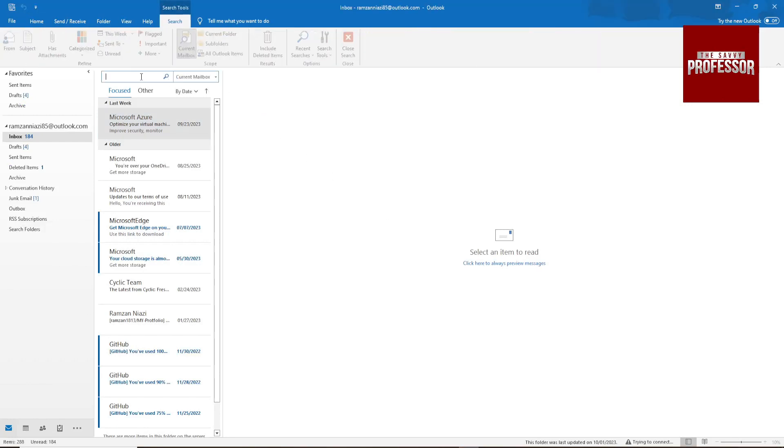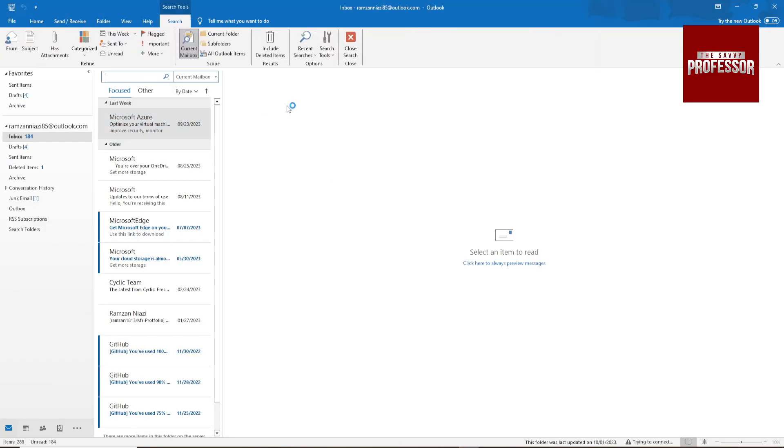Now come to this search box and type the keyword which you want to find related emails. Suppose I am searching for Azure.